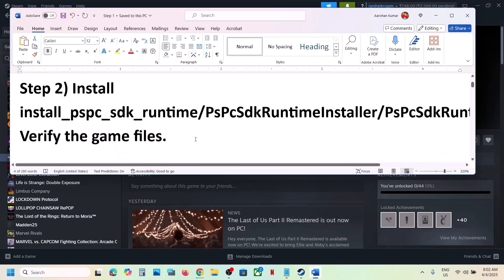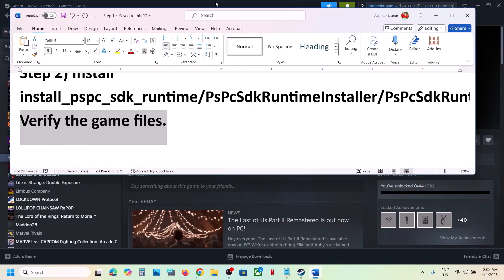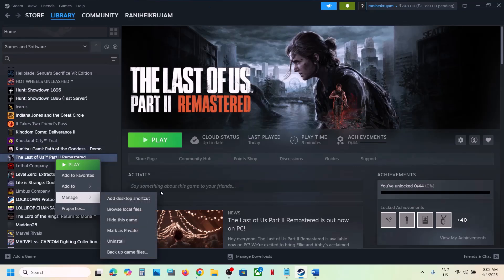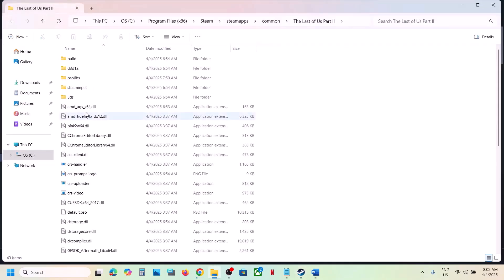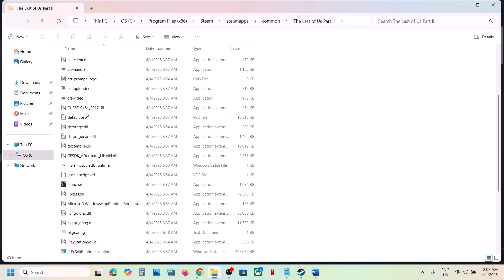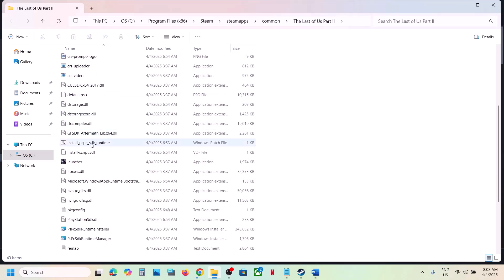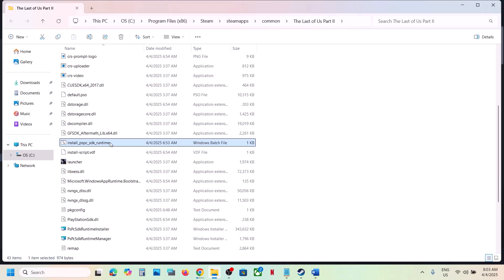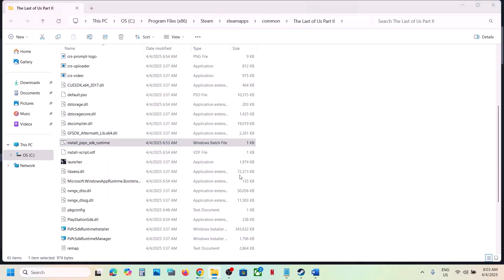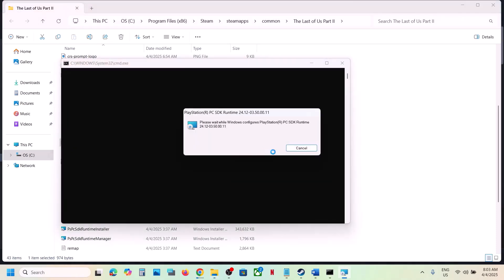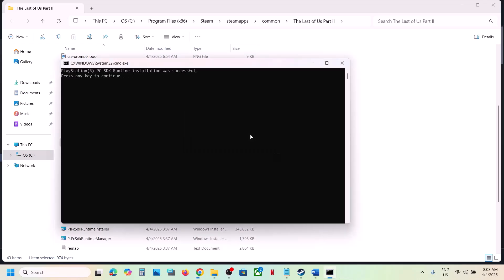The next step is to install these files. Go to the game installation folder — right-click the game, select Manage, then click Browse Local Files. You will see a file called 'Install PSPC SDK Runtime'. Right-click it and click Run as Administrator, click Yes to allow, and let it complete.